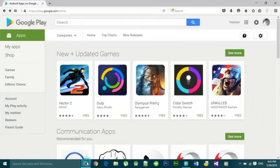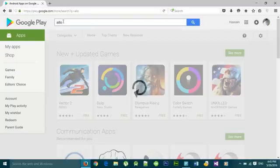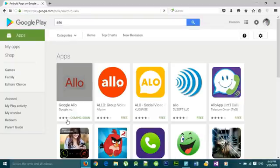So let's do it. Open up your browser, go to Play Store, type Allo in the search box. It says coming soon but you can pre-register it.